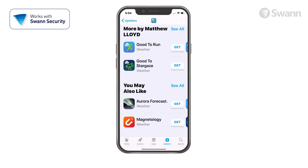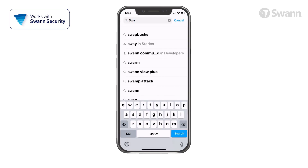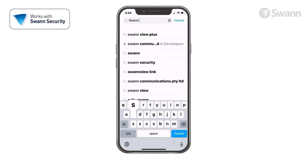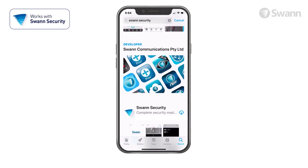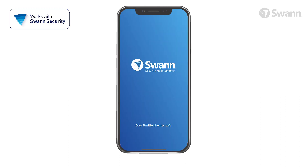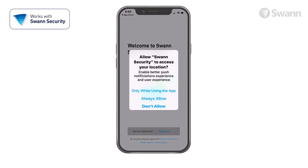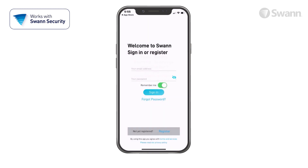Go to your app store and search for SWAN Security. Follow the on-screen instructions to install and accept any licensing requirements that may appear. Then tap to allow so the app can access files, record audio and video, and access your device's location.